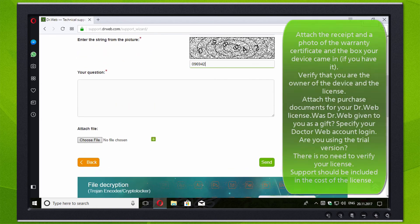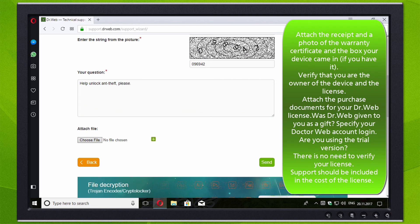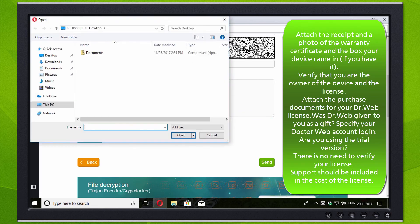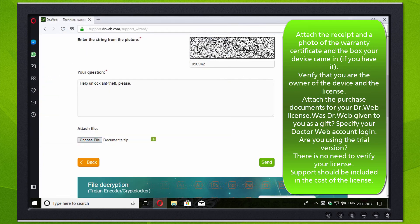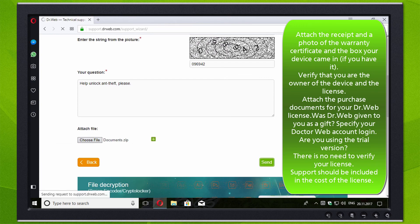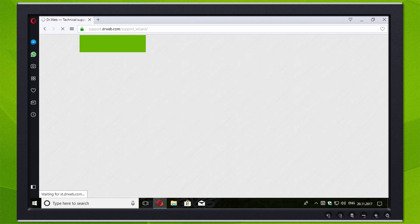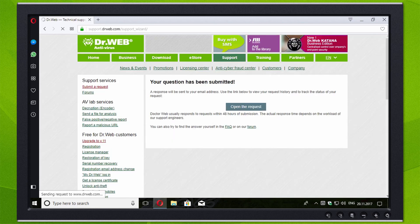Also attach to your request proof of purchase of your DrWeb license: an email from the e-store, a scanned copy of the payment document or other. If you won your license during a DrWeb auction, specify your DrWeb account login. If you are using a trial version, please ignore this sub-item.